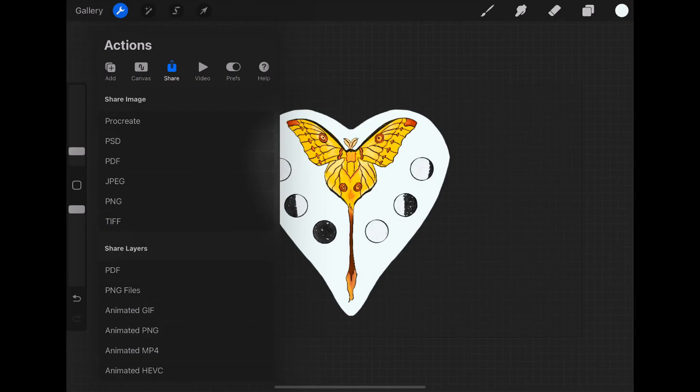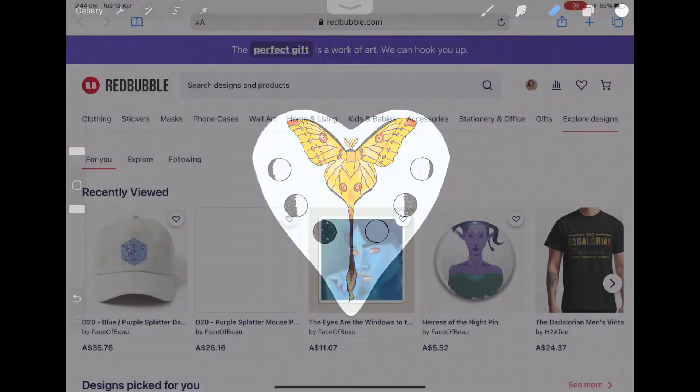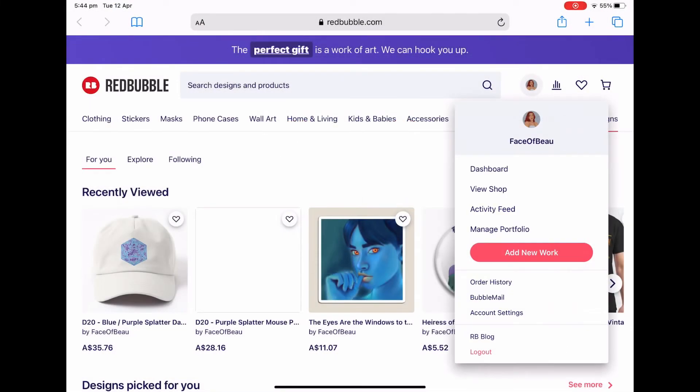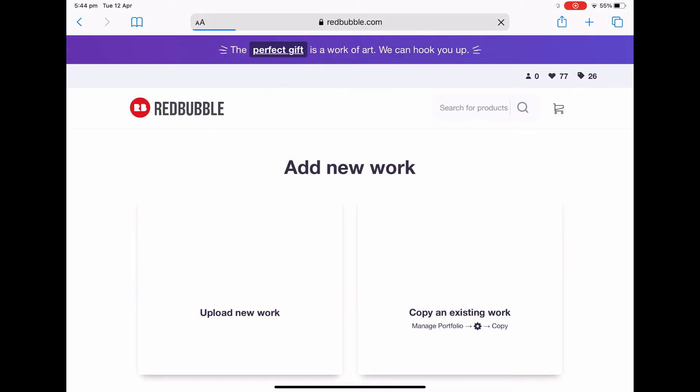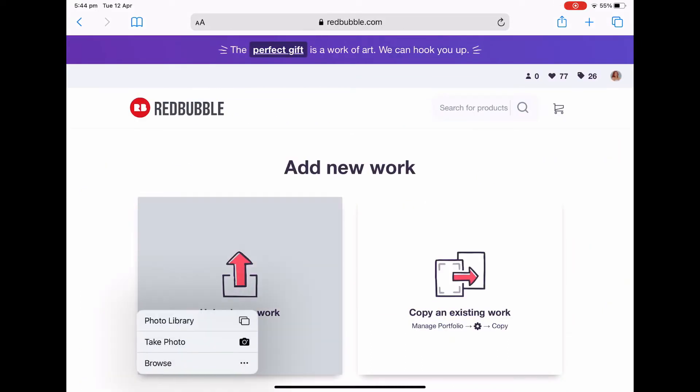Now we load up Redbubble, click our profile, tap add new work, and it will ask us to upload our design.